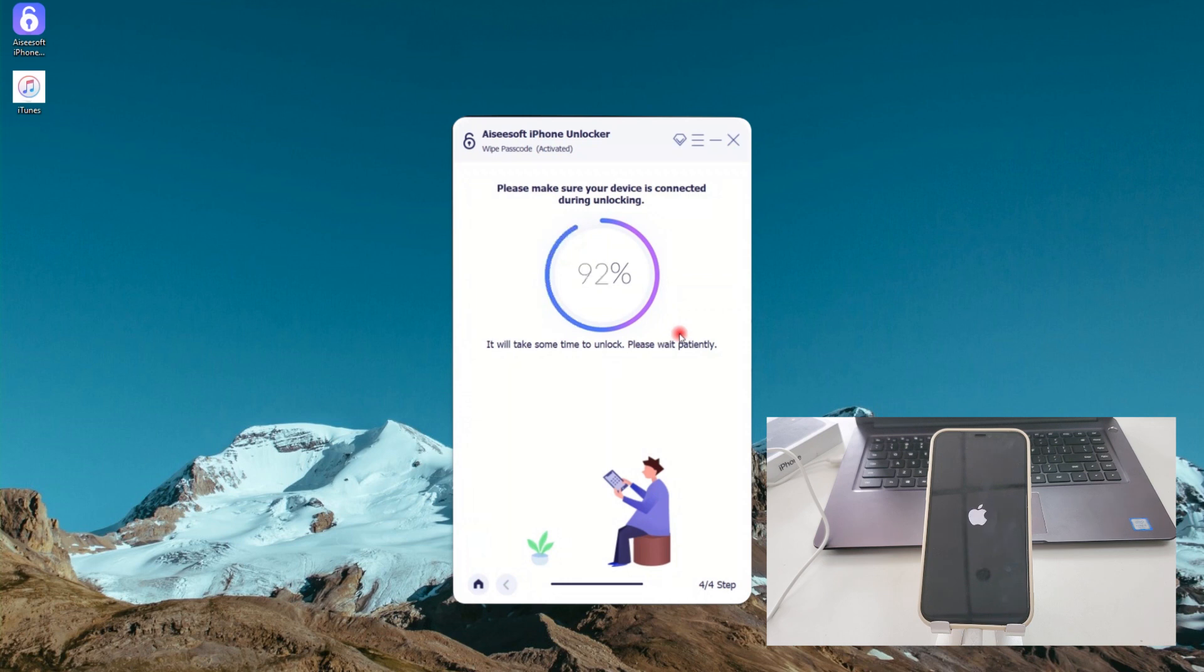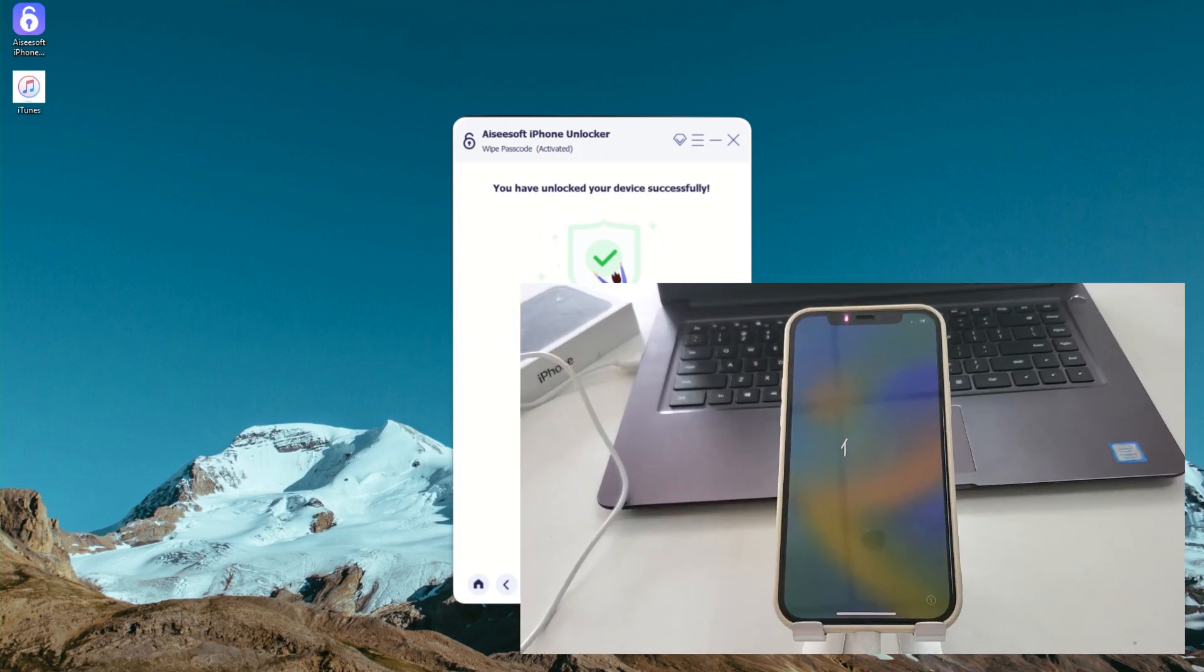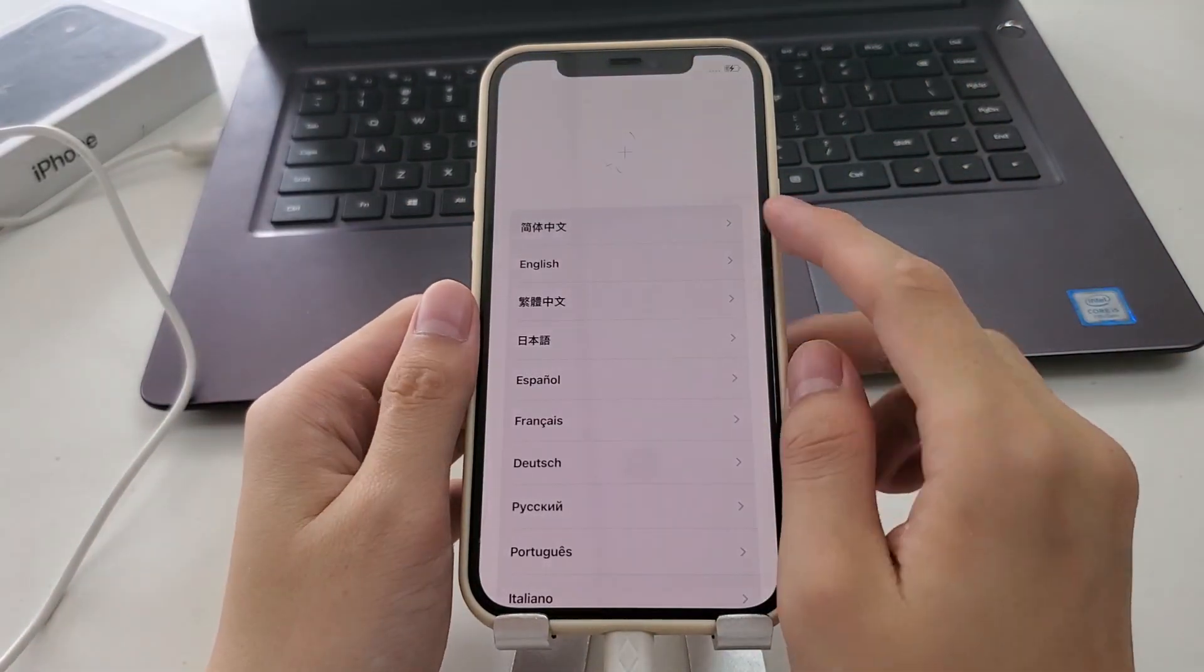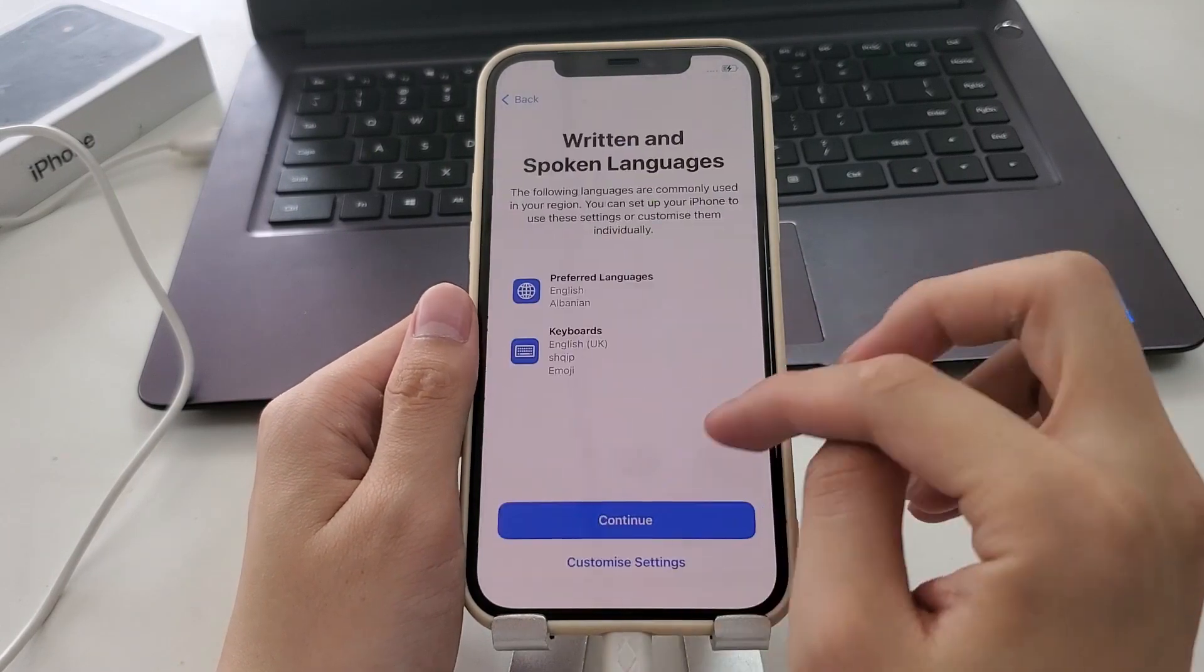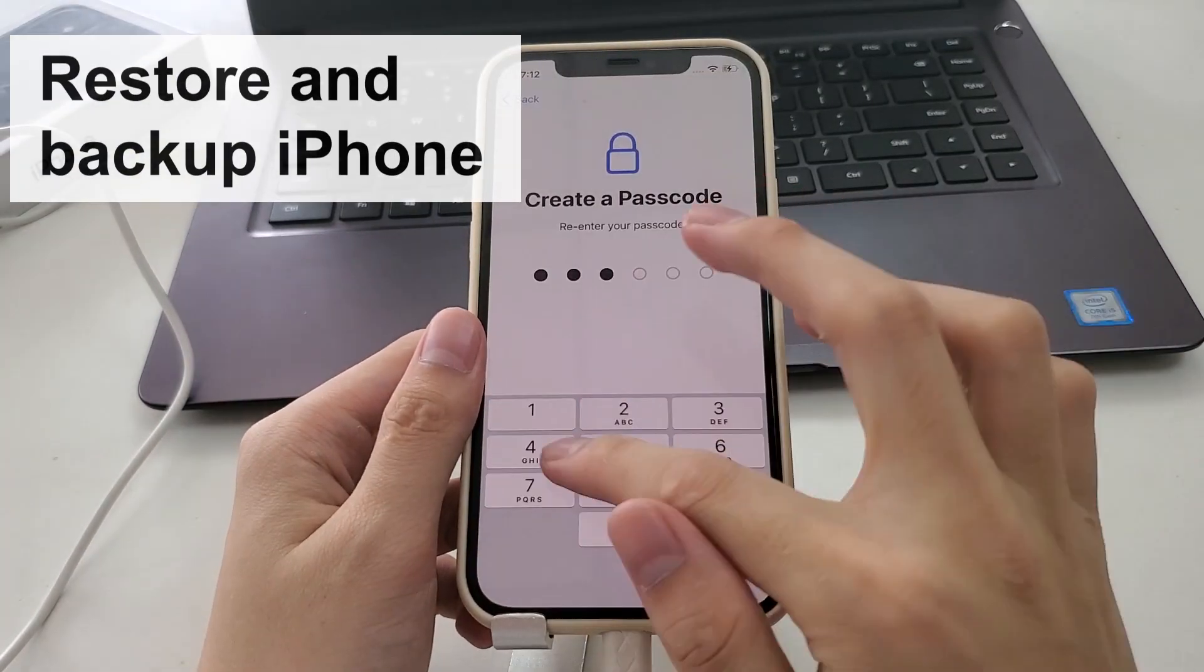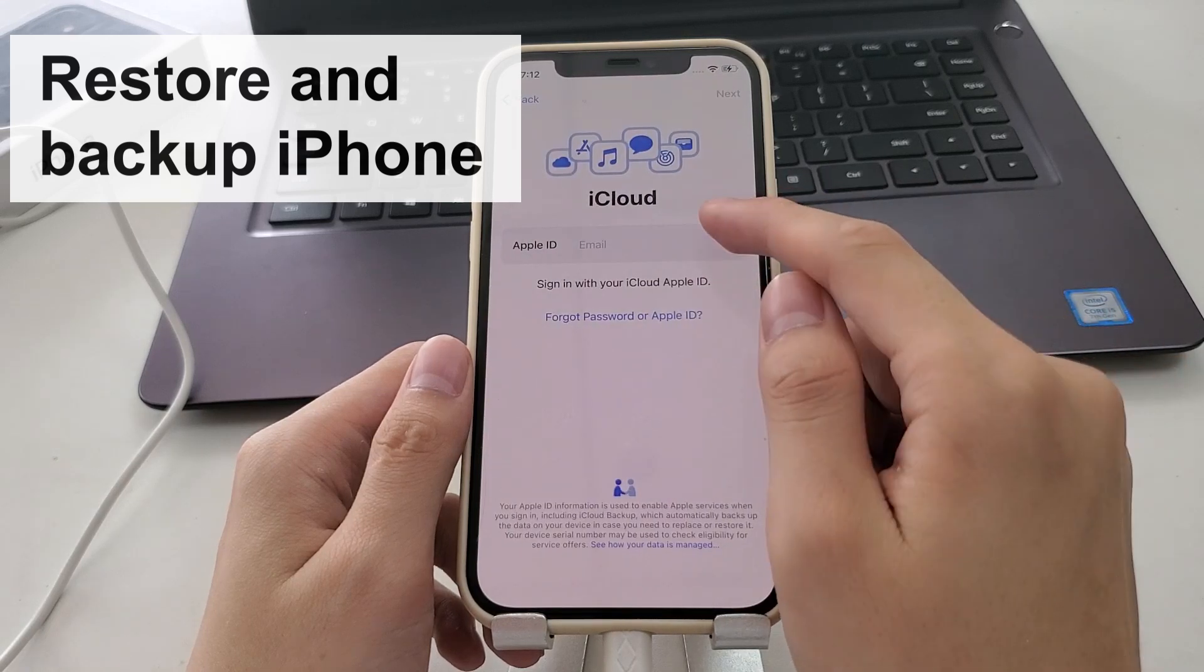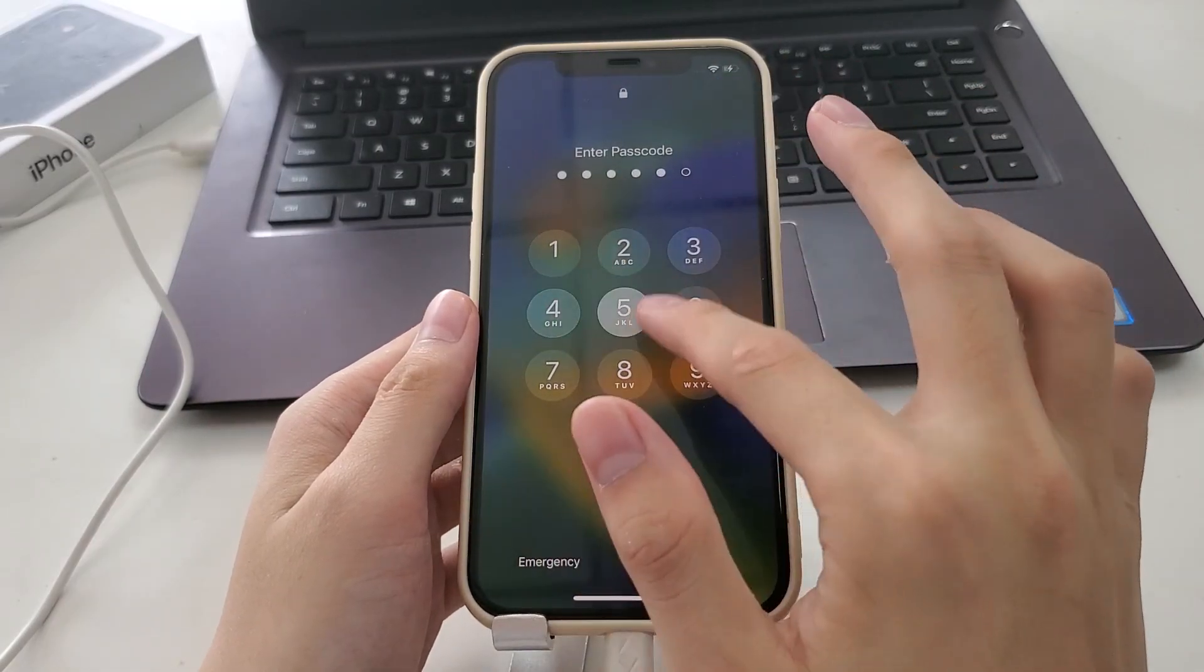Your iPhone will finally go back to setup screen, meaning that your iPhone unavailable issue has been fixed. Go through the setup process and restore a backup to your iPhone.